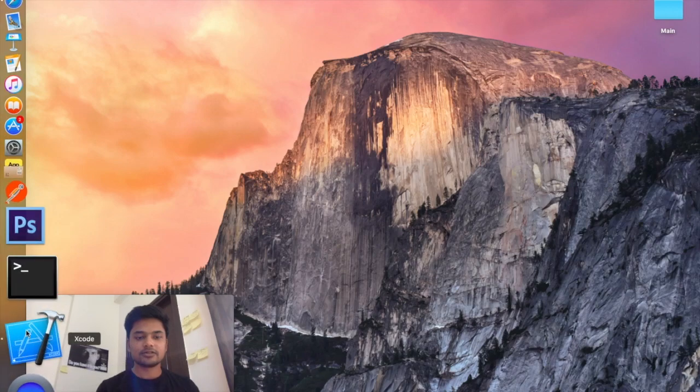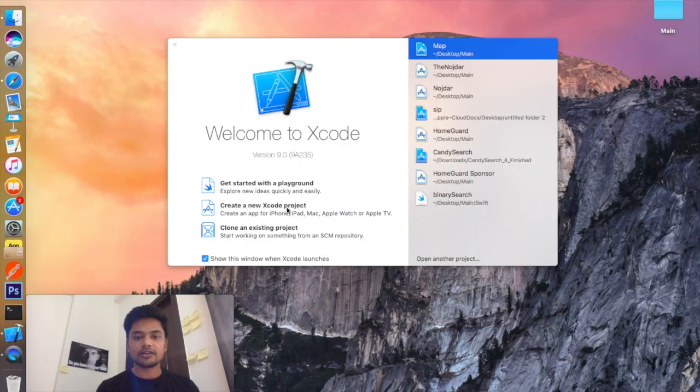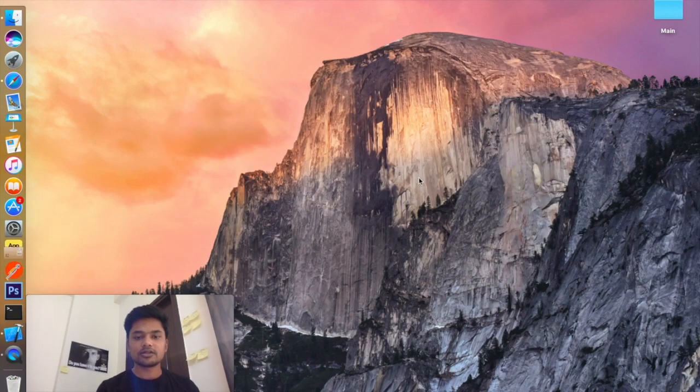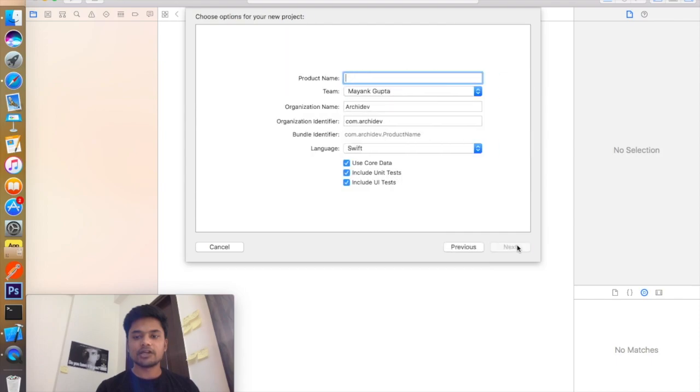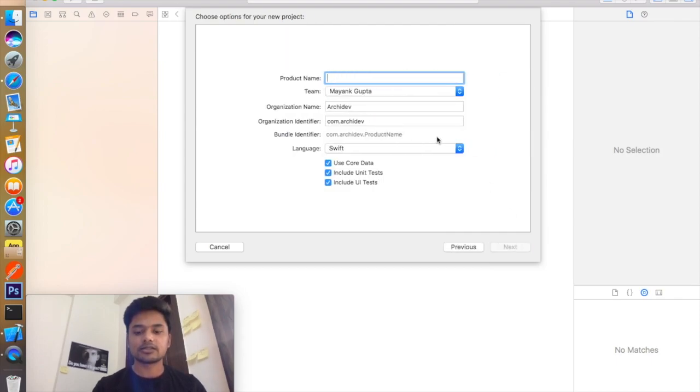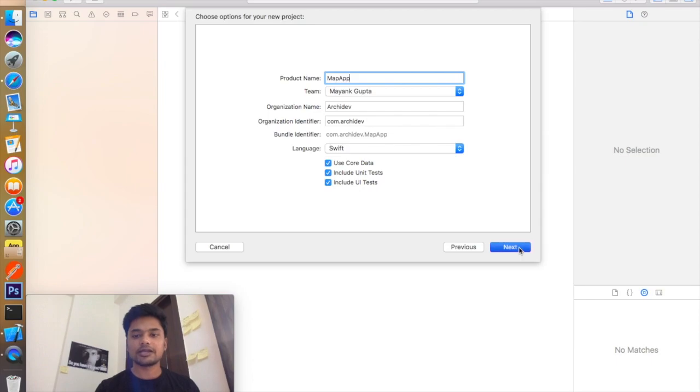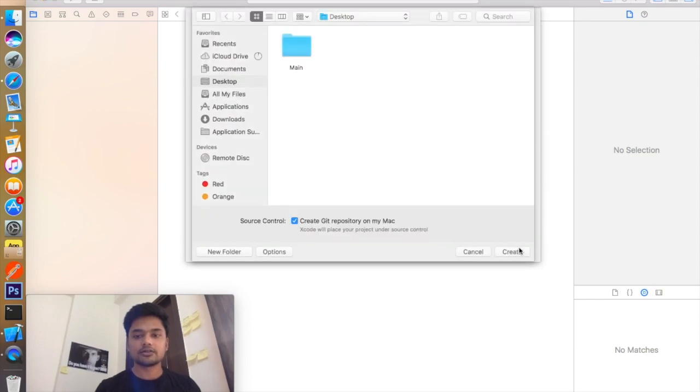So let's go to Xcode and create a new Xcode project. And select single-play application, click next. I will name it map app and I will say next. Now just create it.